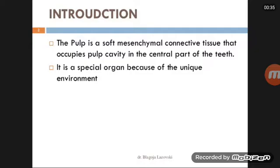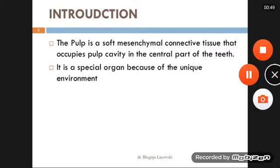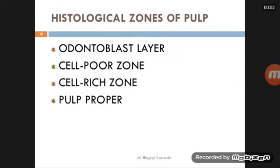The pulp cavity occupies the central part of the tooth. It's a special organ because of its unique environment. The pulp is composed of odontoblasts, the cell-free zone (also called Weil's zone), and the cell region.